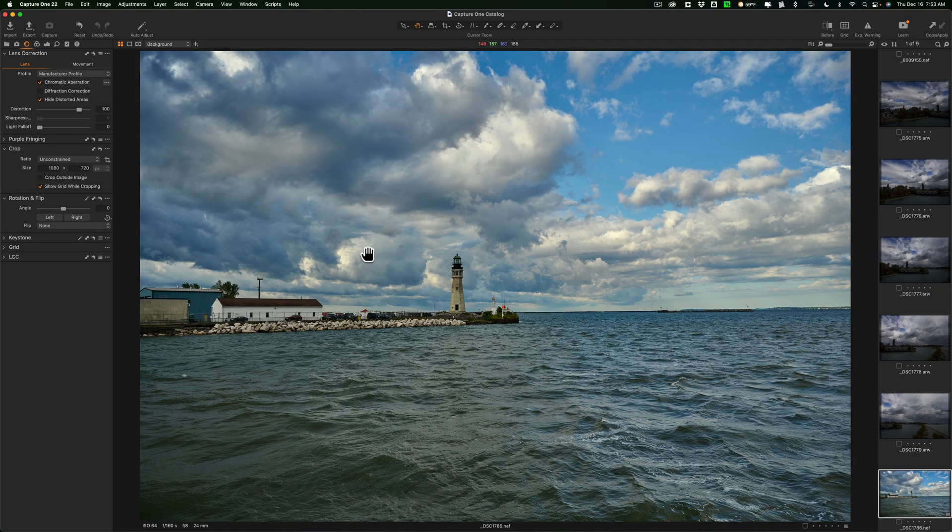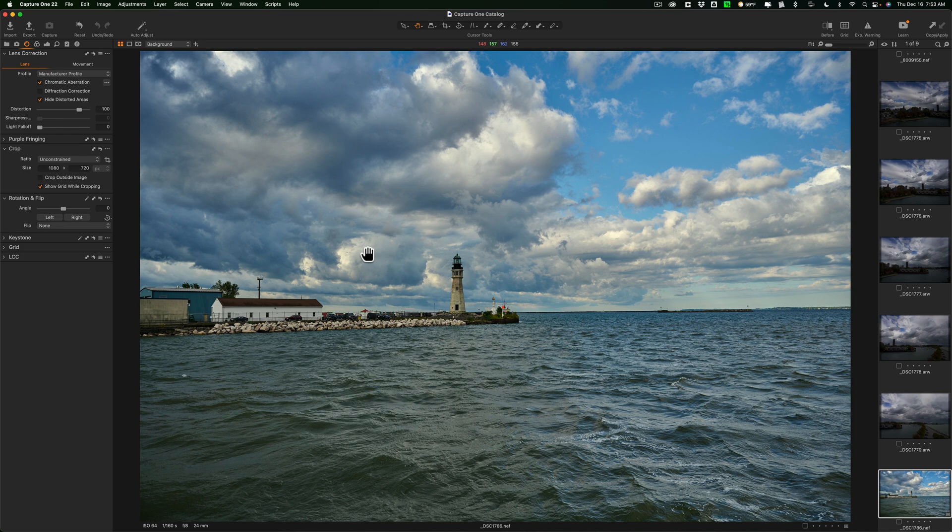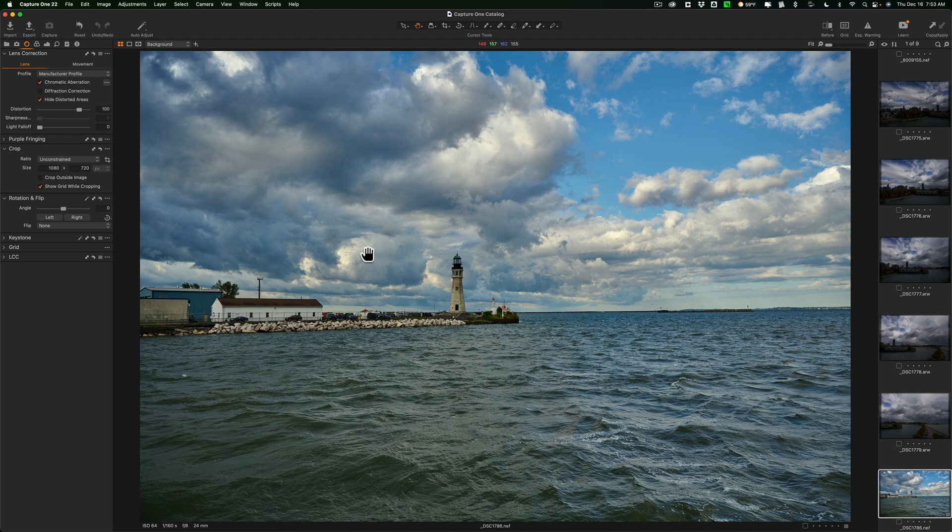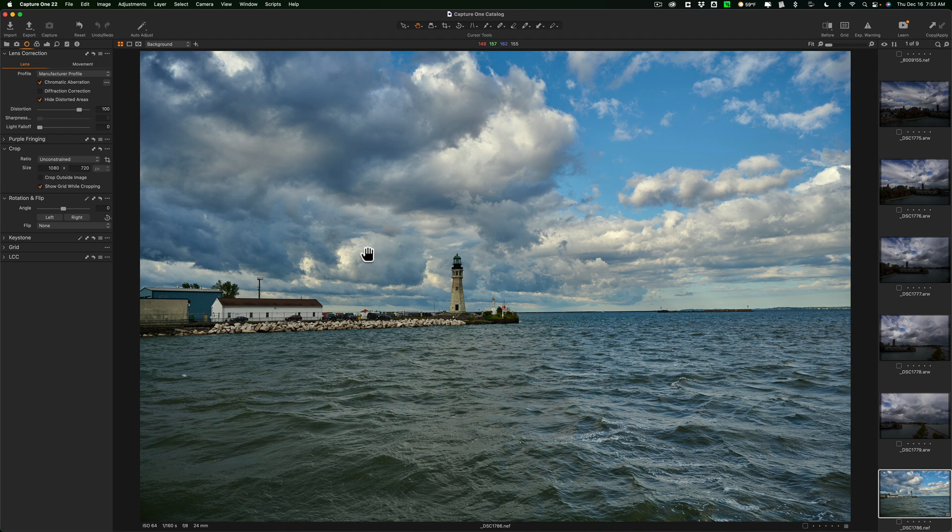Outside of bug fixes and new camera and lens support, there really are four new features in this version of Capture One. One of those new features I can't demo. It now has some capability to tether with Canon cameras wirelessly. I say some capability because it doesn't work with all Canon cameras. I believe the R3 and the R5 are a couple of the cameras, so some of the newer cameras.